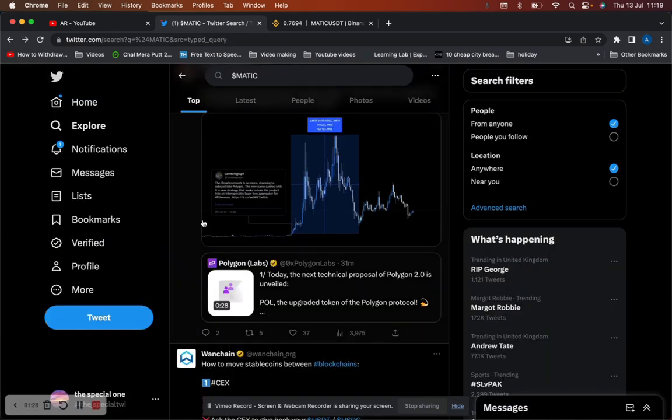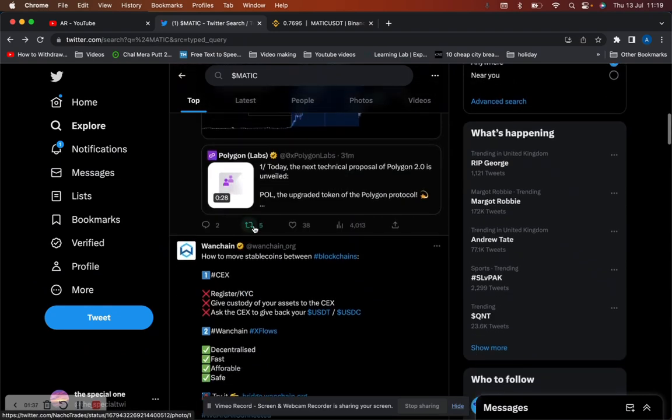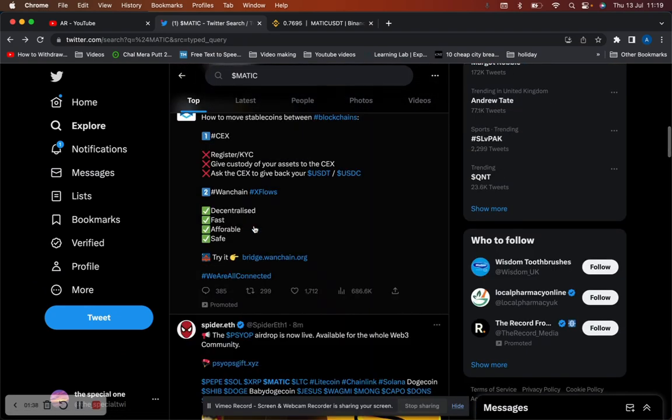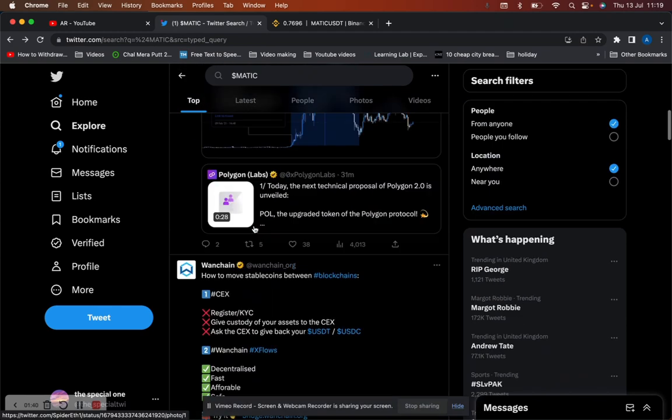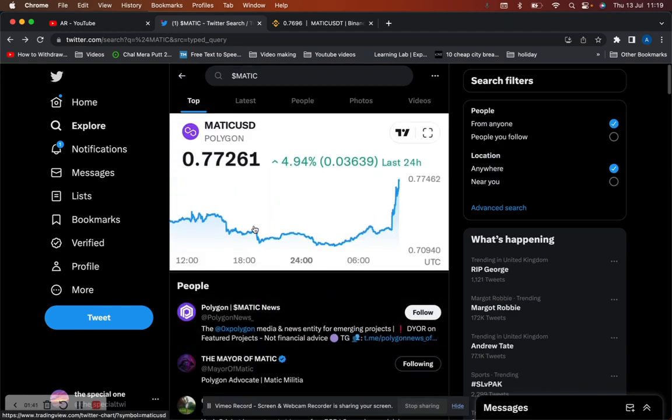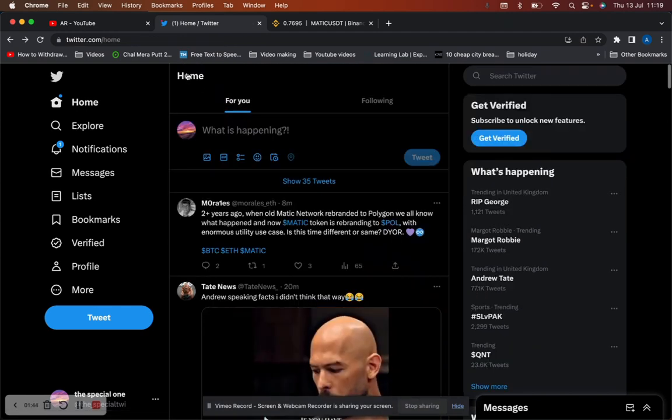So the Matic team are trying to - I wouldn't say manipulate price - but trying to do things to basically make the price go up without manipulating it as per such. I don't want to use that word because I think it's quite a strong word to use.